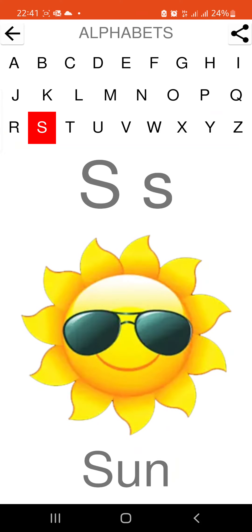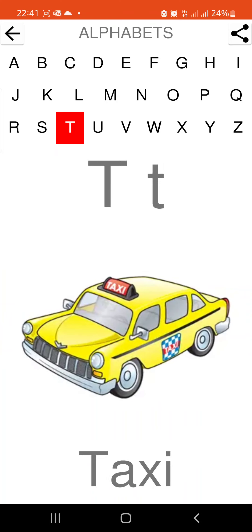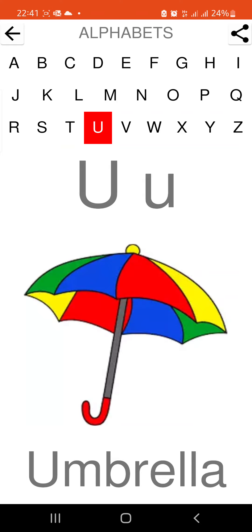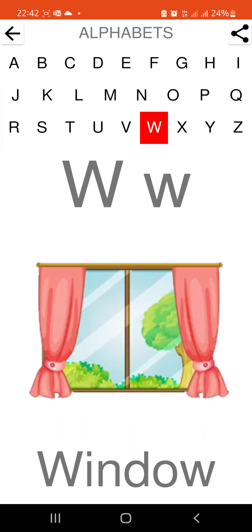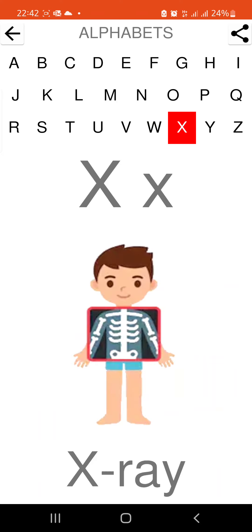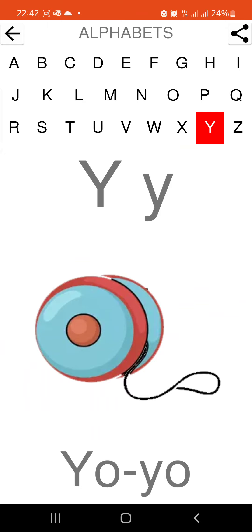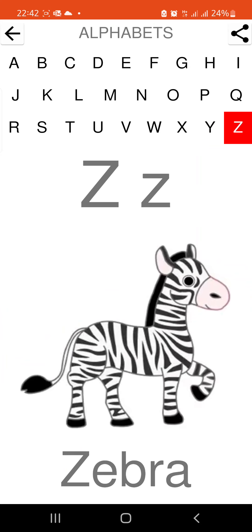S is for sun. T is for taxi. U is for umbrella. V is for van. W is for window. X is for x-ray. Y is for yo-yo. Z is for zebra.